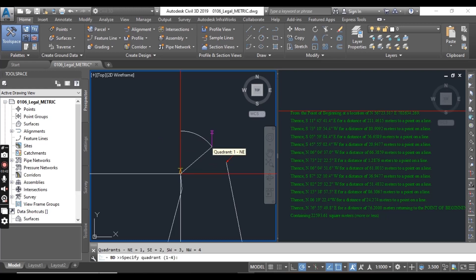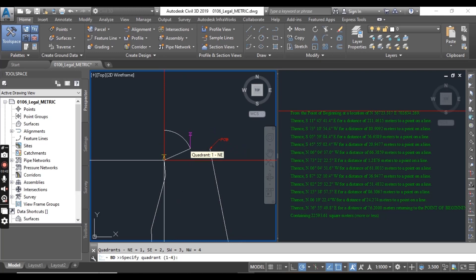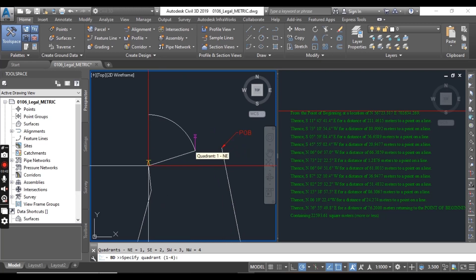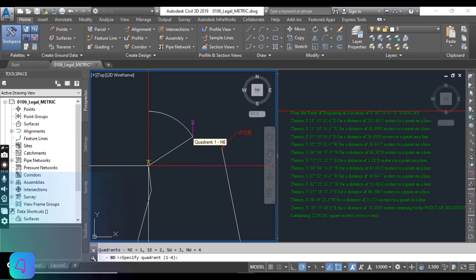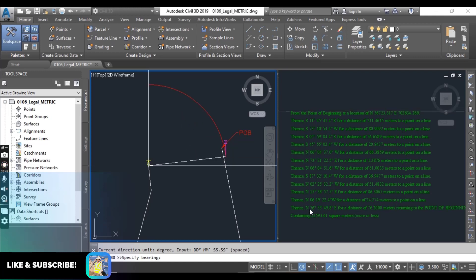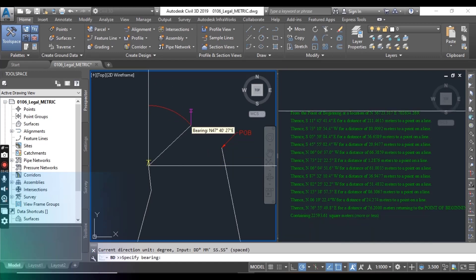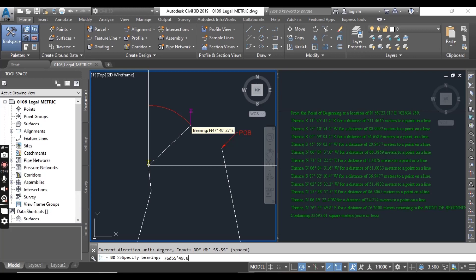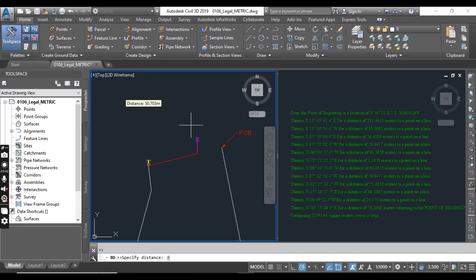Now we have last line, select northeast and 76 degree 55 minutes 49.8 seconds. Press enter and then we have distance 76.2.